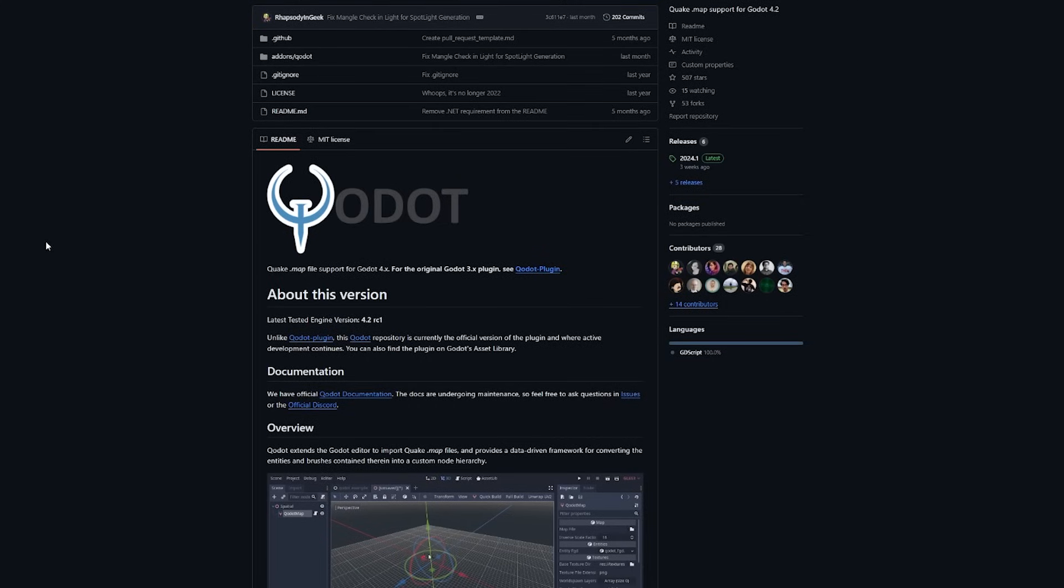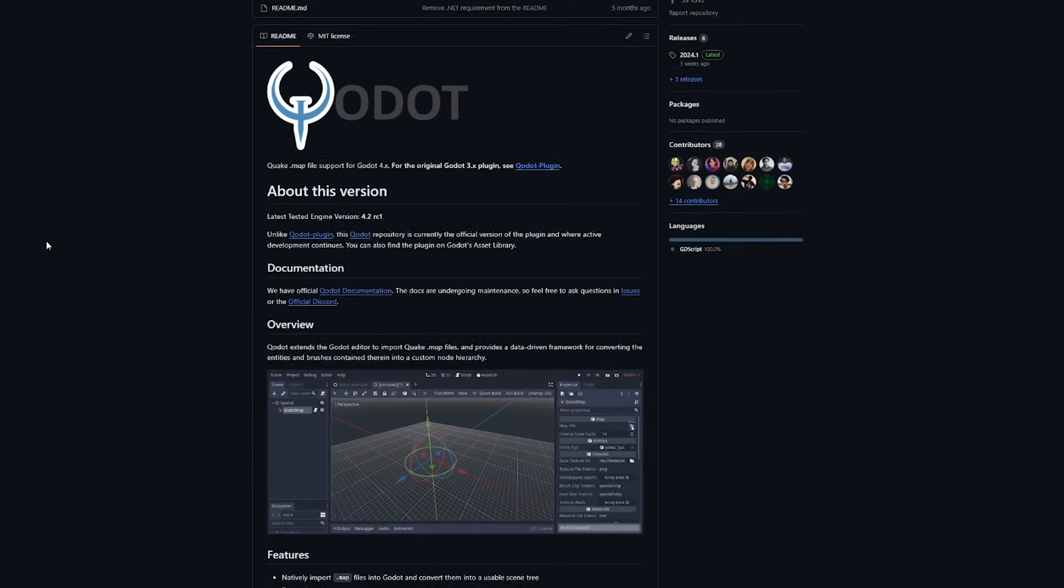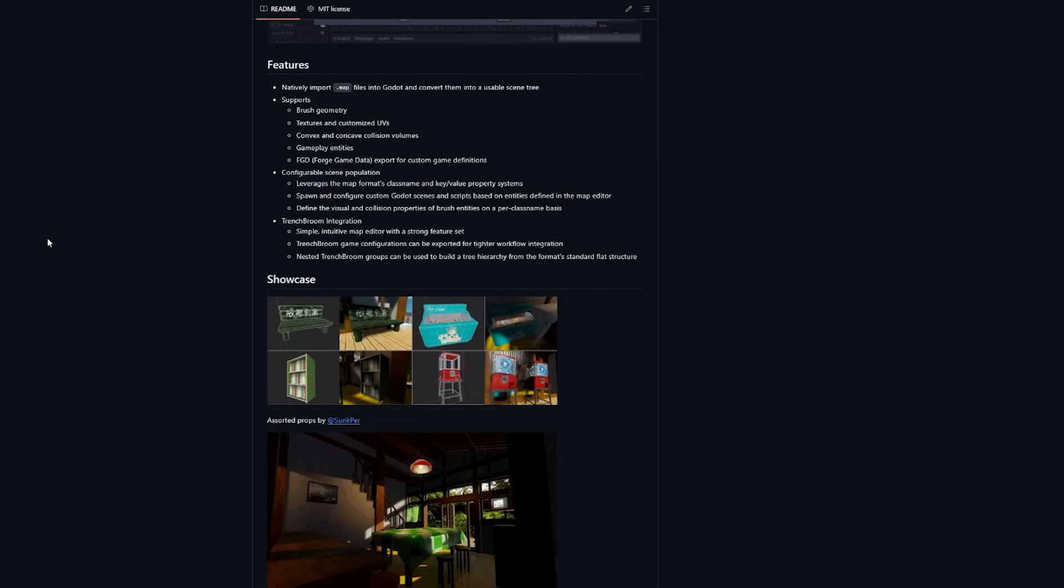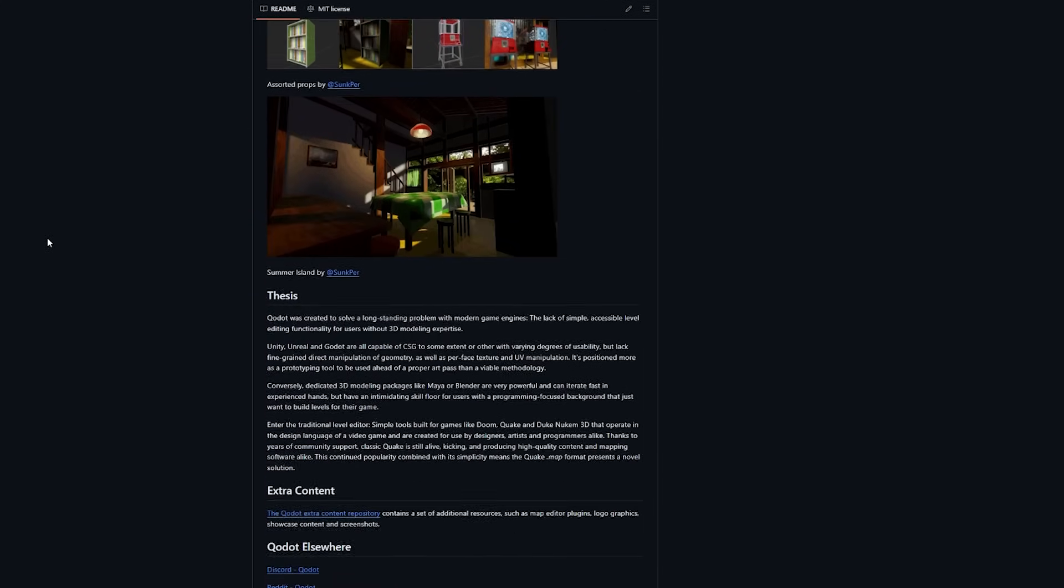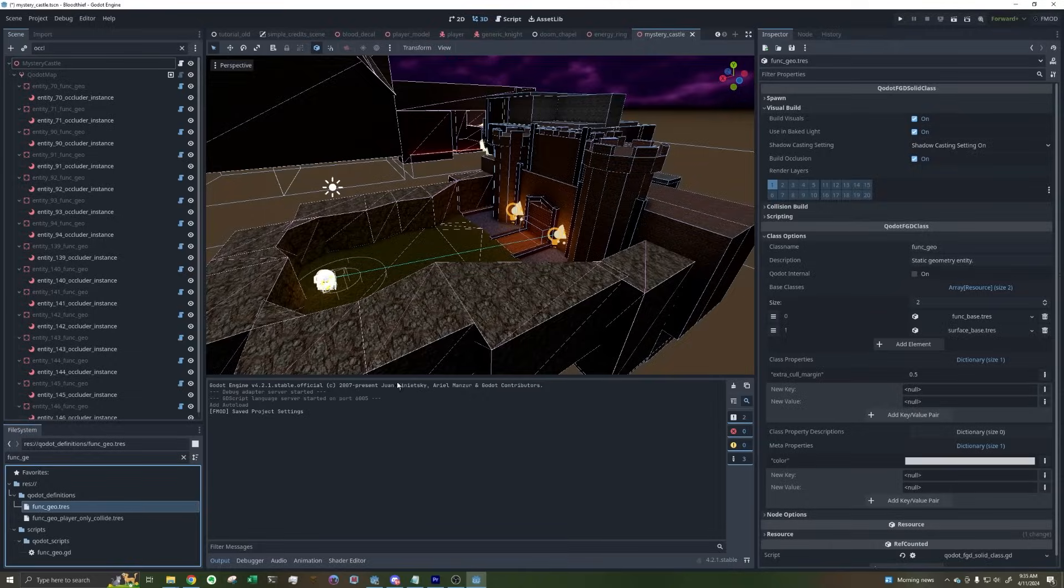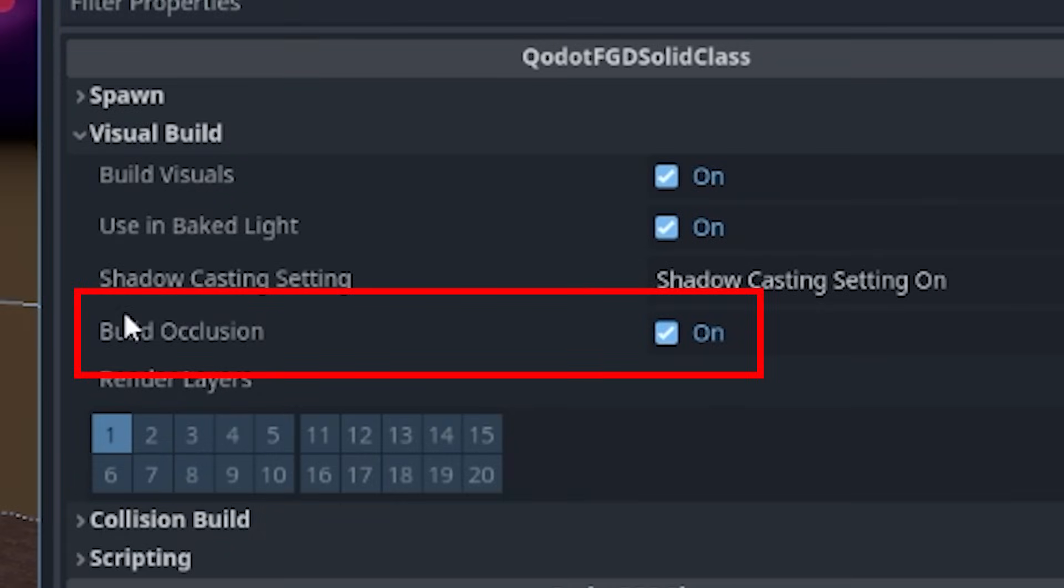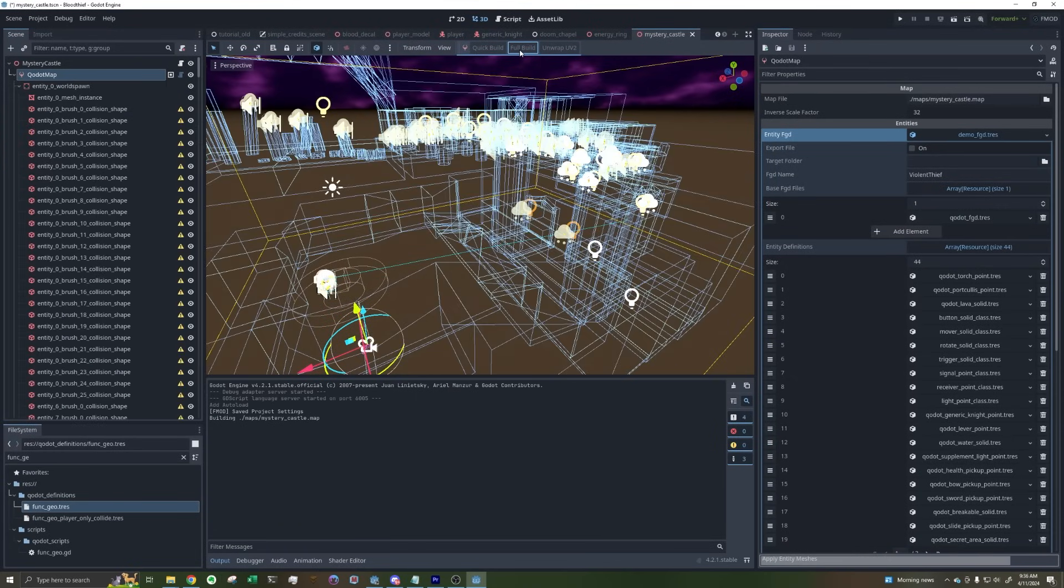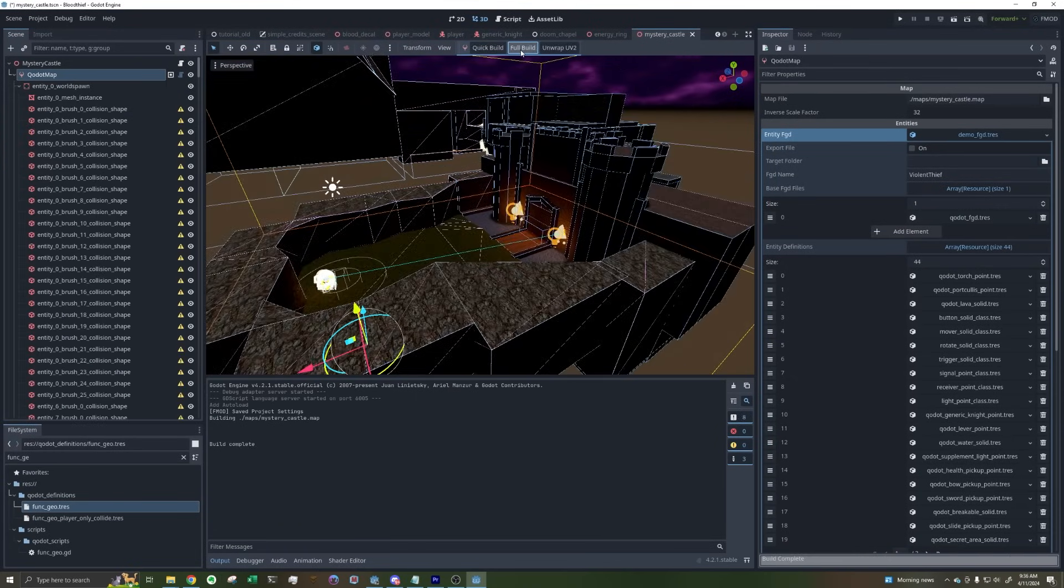But lucky for me, I'm using Godot, which is a plugin for making maps in Godot, and back in December, they added this handy dandy checkbox that generates all the occluders for me. Now, whenever I update a level, I just have to click this build button, and all the occluders will automatically get generated.